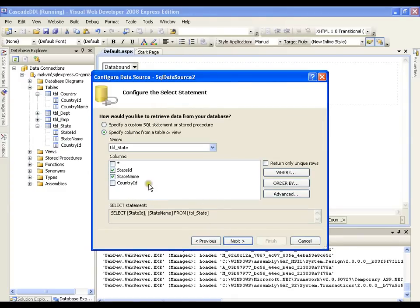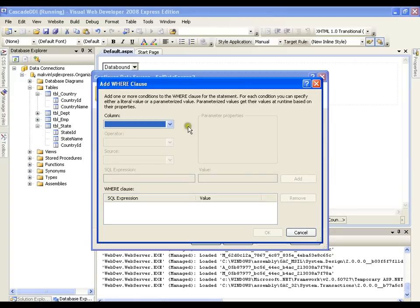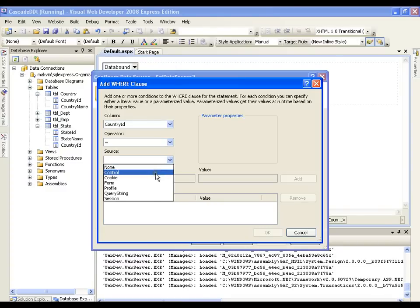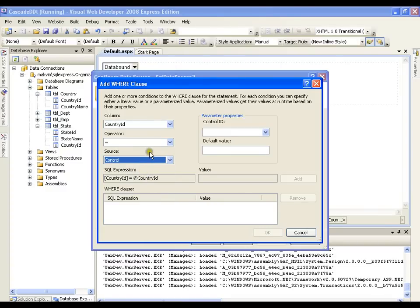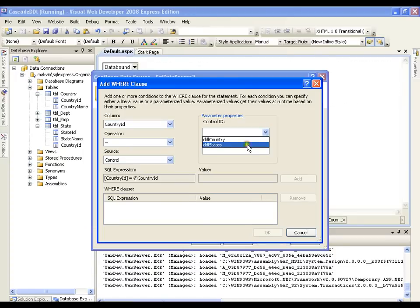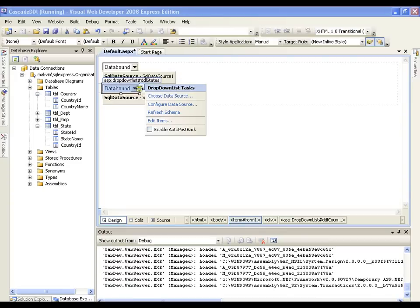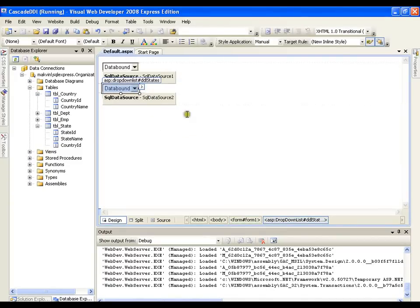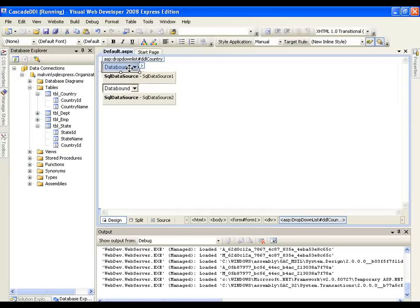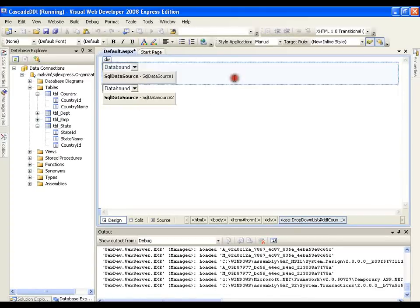This time I will select all states where the column country id equals the value coming from a control on the page. On the page I have two controls — drop down list country and drop down list state — and I want the country id to come from drop down list country. I will click add, then next and finish. I also need to enable postback on the first drop down list by clicking its smart tag and enabling auto postback, so that selecting a country triggers a page reload.